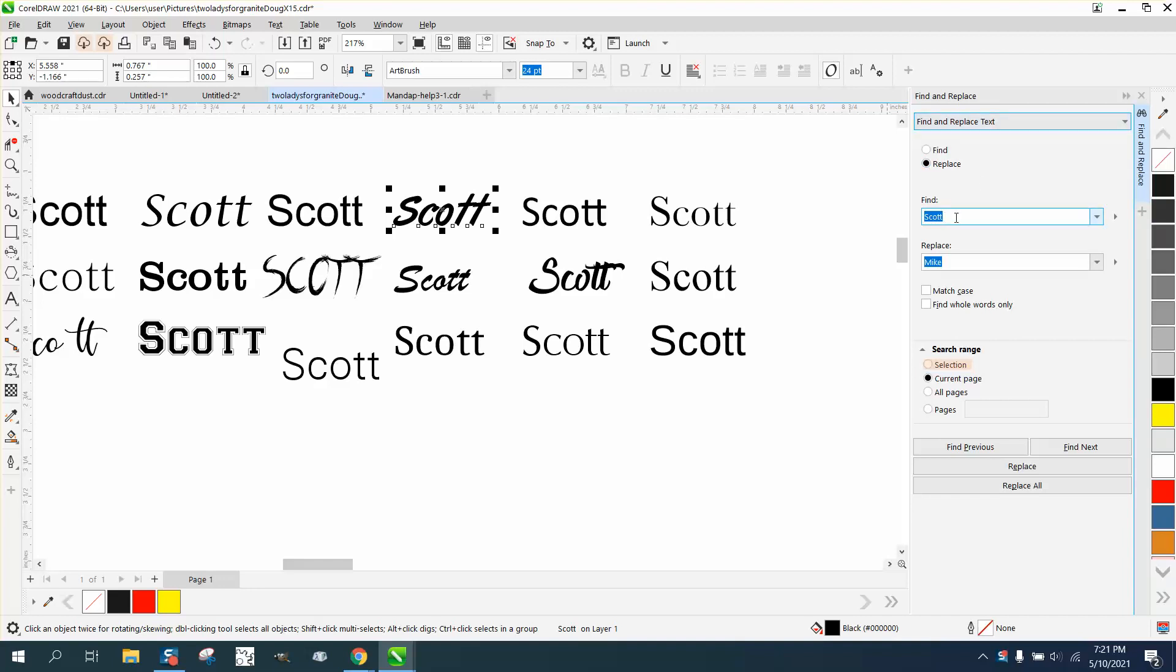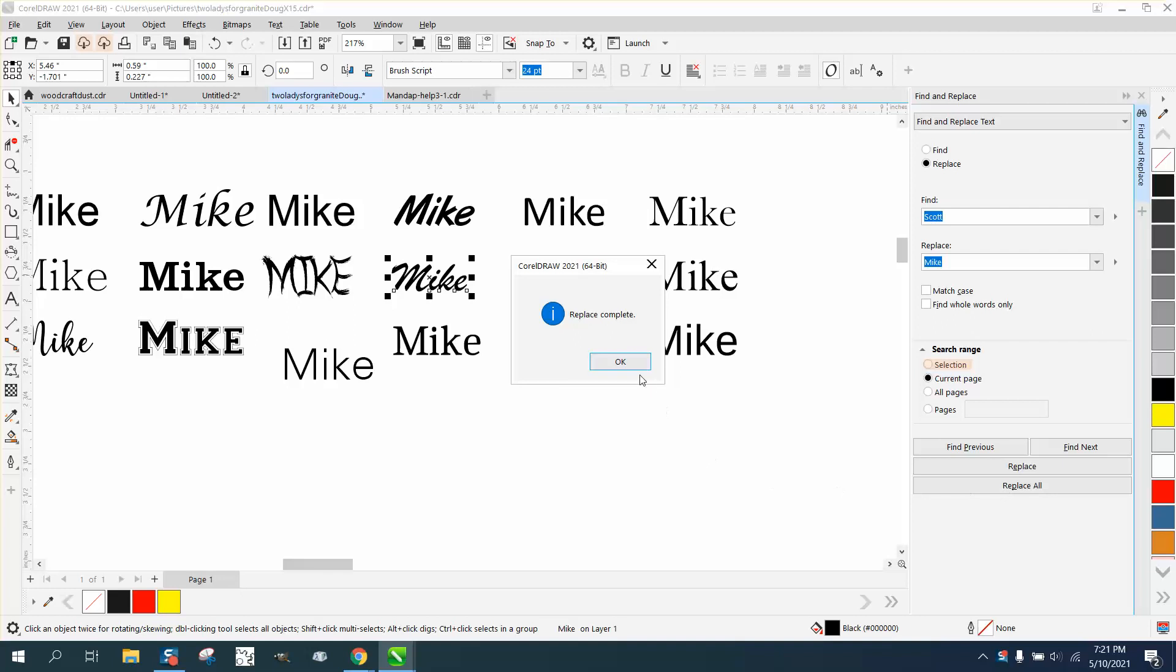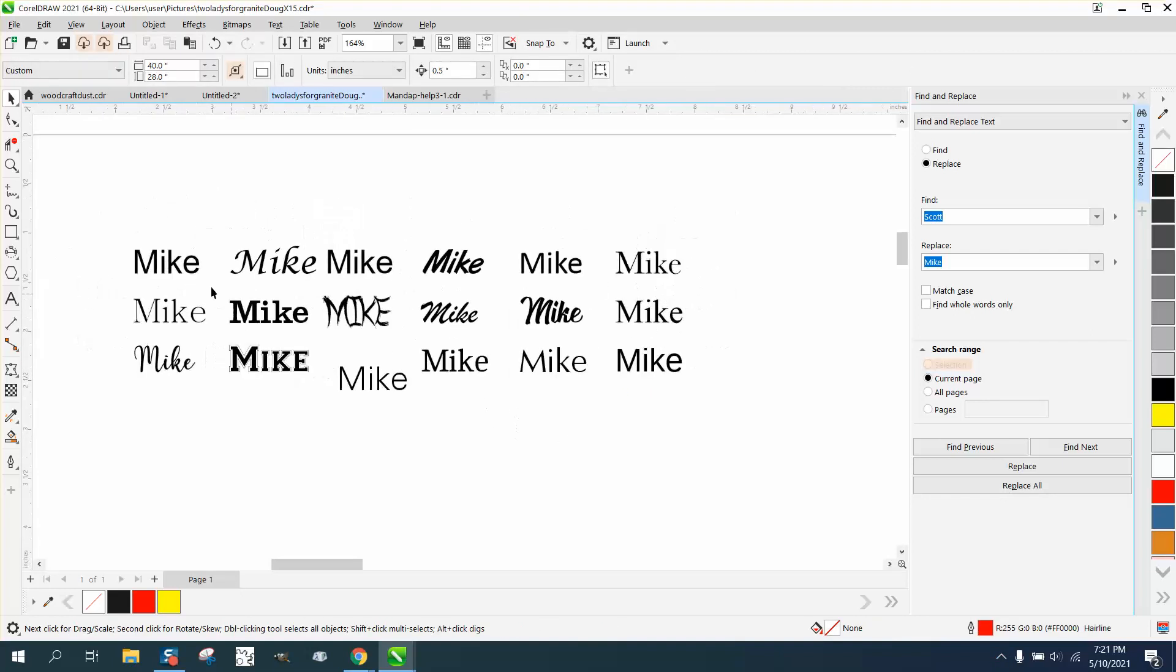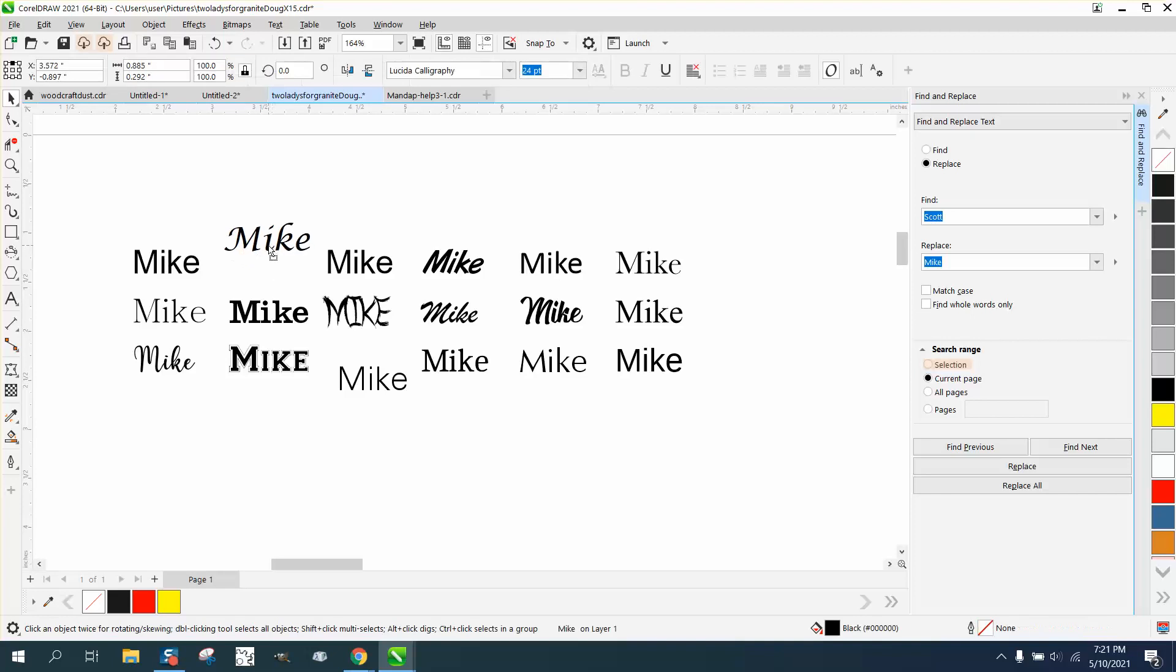Just type in Scott, type in Mike, and in one keystroke you've changed all of them. It could be a total last name, it could be anything—pretty much anything that's a text.